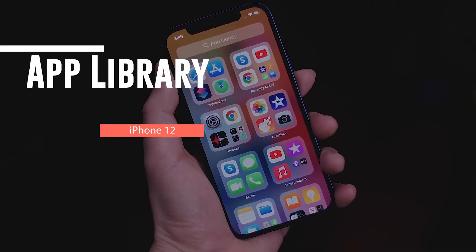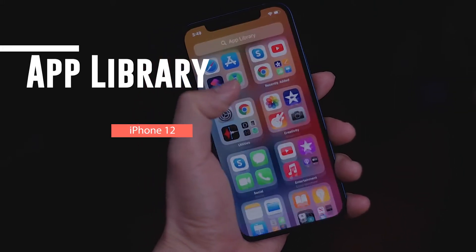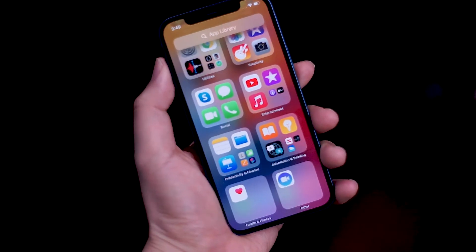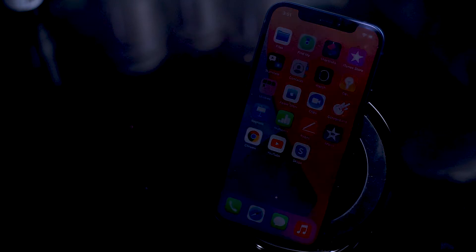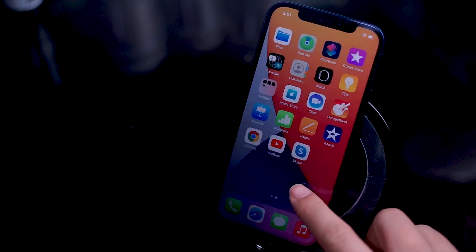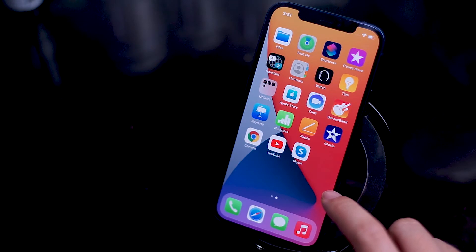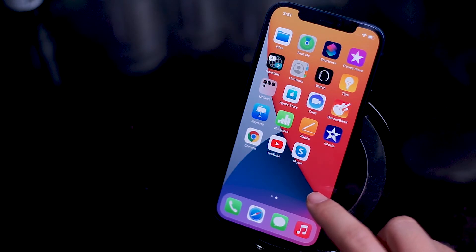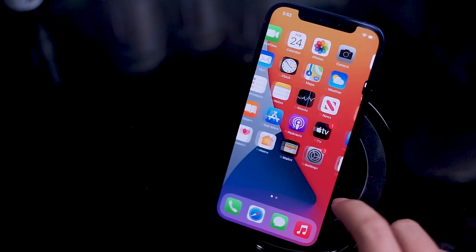Hey YouTube, today we're going to be taking a look at the app library on the iPhone 12. The iPhone 12 comes shipped with iOS 14, and one of the new features of iOS 14 is the app library. For those of you who don't know or who are experiencing iOS 14 for the first time with the iPhone 12, the app library is a new feature that Apple added to help organize your apps.